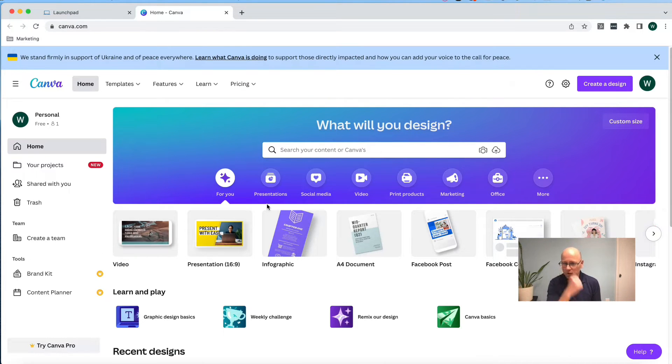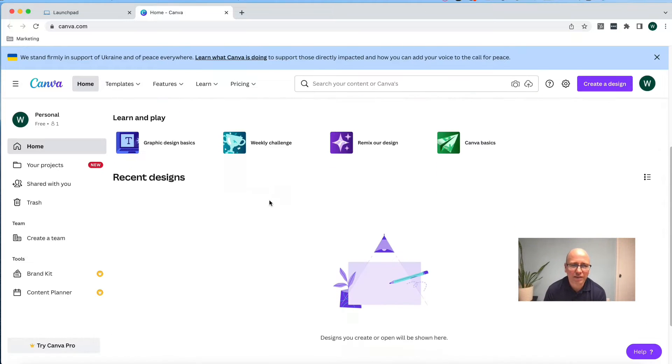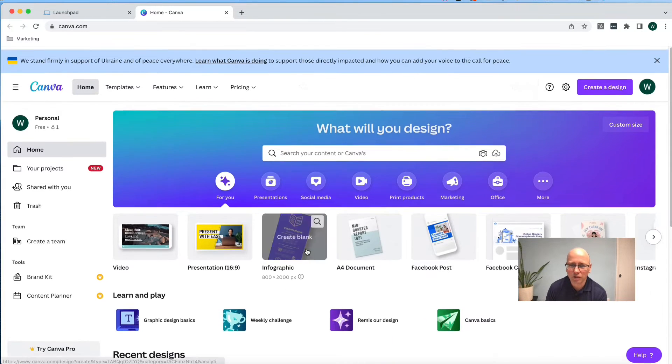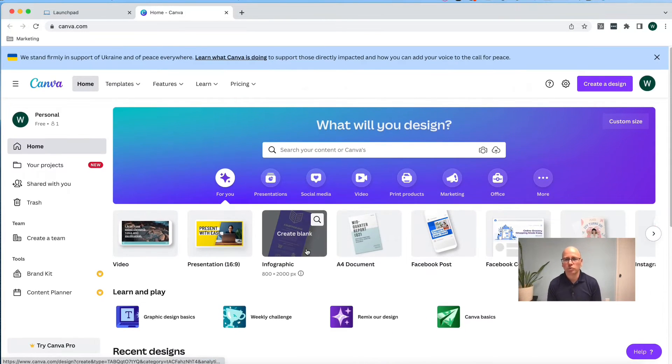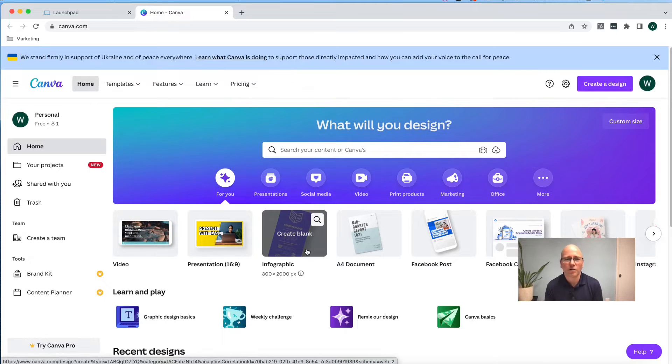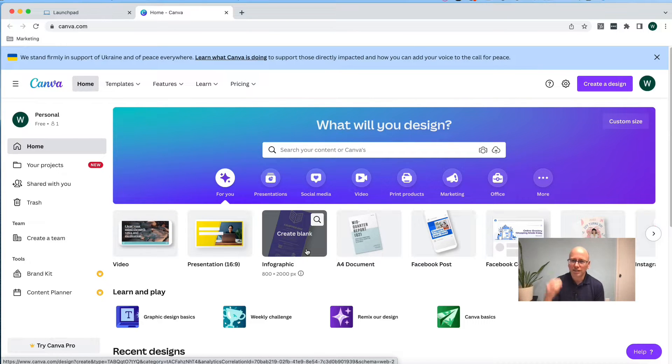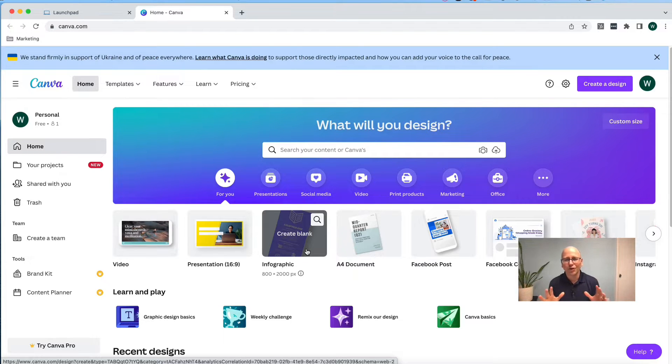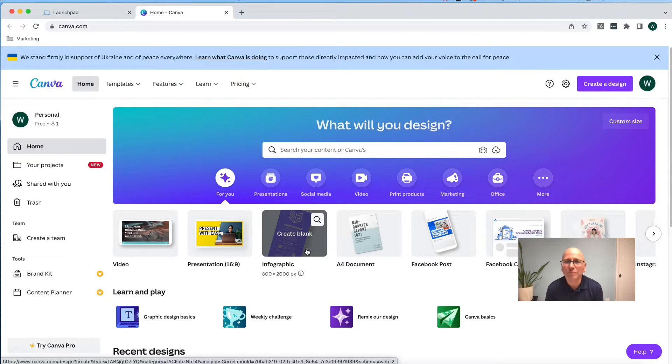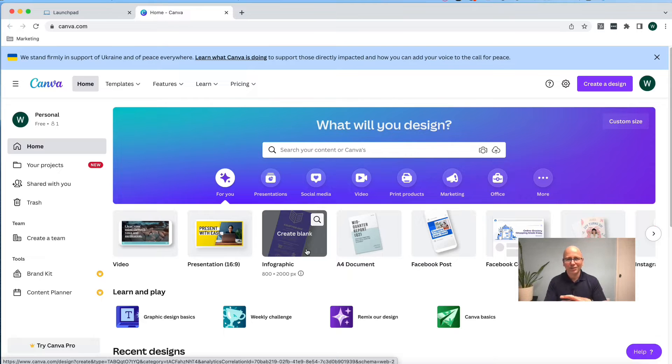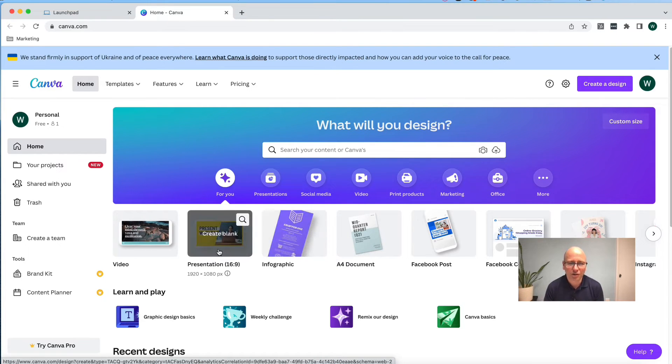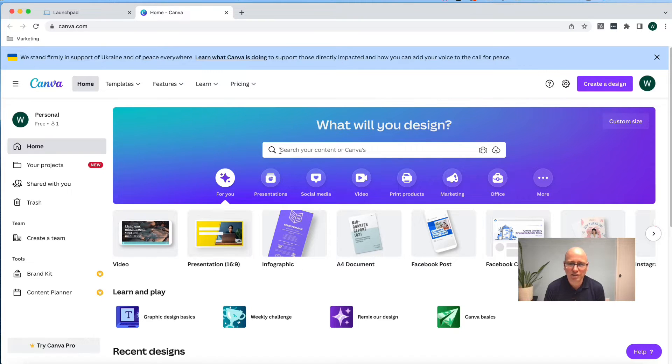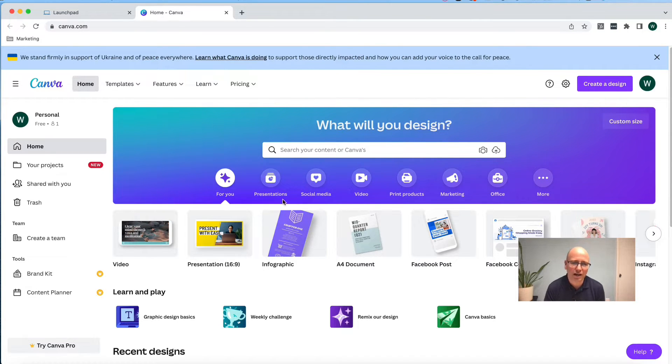So if you're new to Canva, you won't have any designs down here in the lower part, and that's what we want to do is set up some awesome templates for you. We want to set up three different types and two templates in each type. So when you hit your homepage here, you're going to click on the presentation 16 by 9. If it's not in here, you can type presentation 16 by 9 in the upper search and find it.